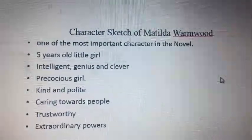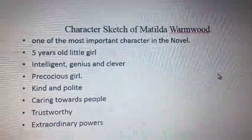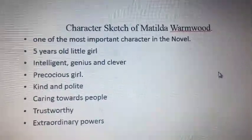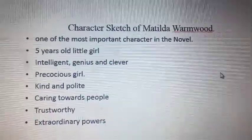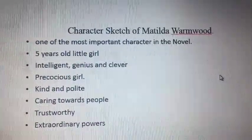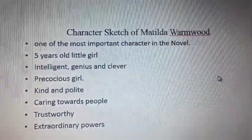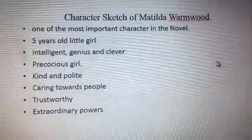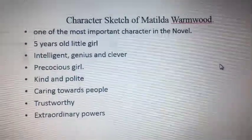Matilda is a precocious girl who is intelligent, quick, and good at maths, reading, and books at a very young age. She has mastered Charles Dickens and Rudyard Kipling. When the principal comes into class to take a test, Matilda is the only one who has read Charles Dickens.